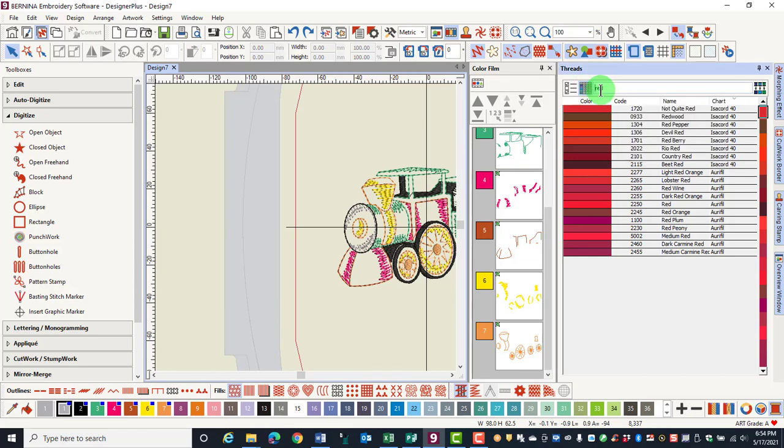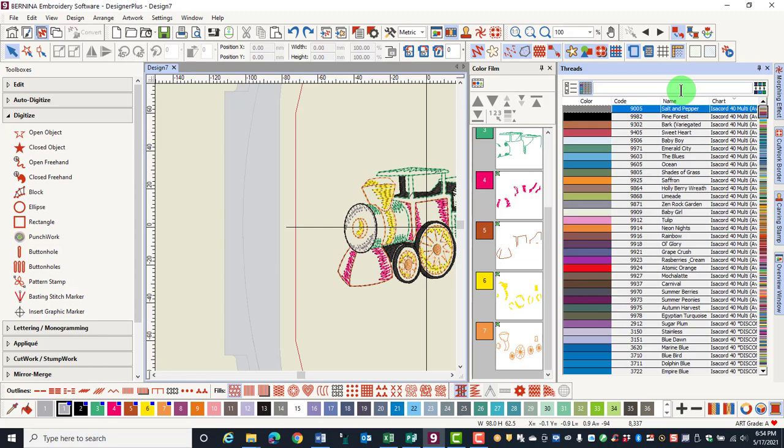If you wish to restore the entire chart, highlight the entry in the white bar, press delete, and the colors will return.